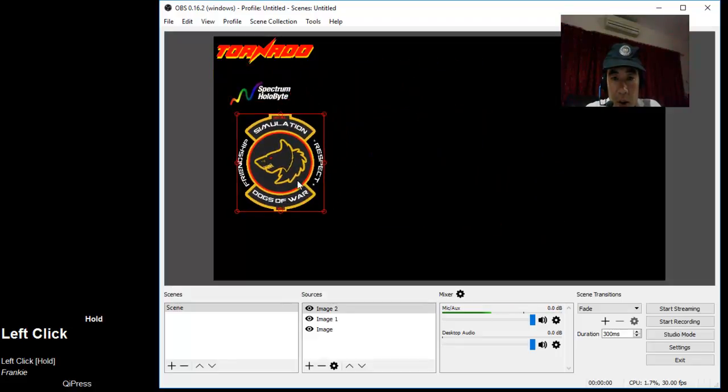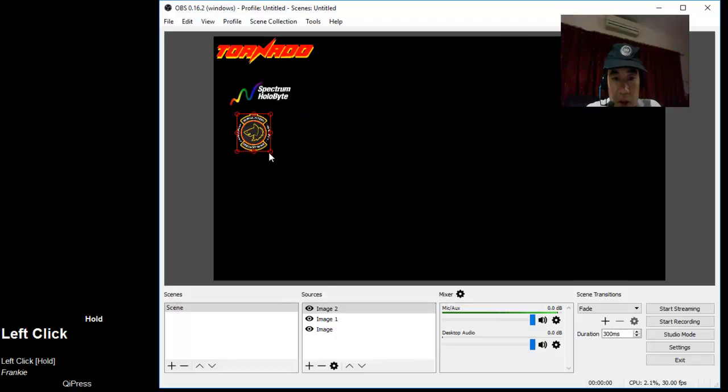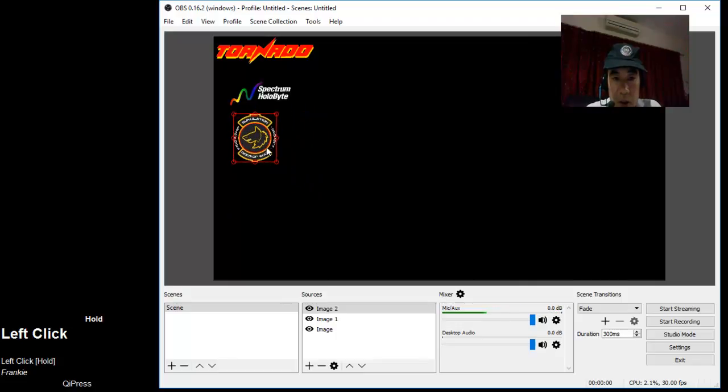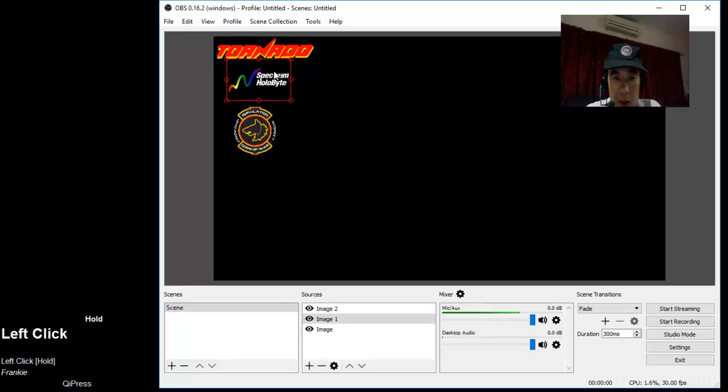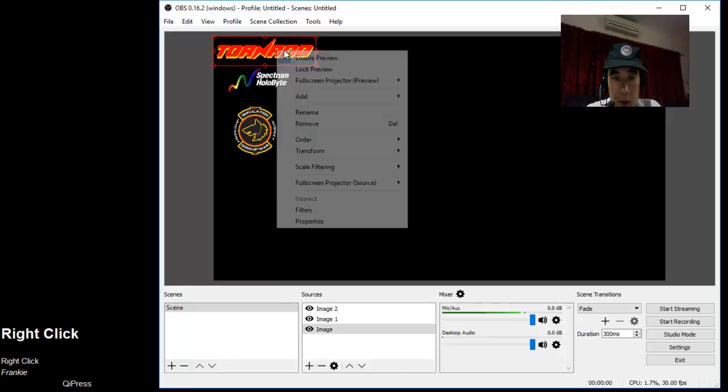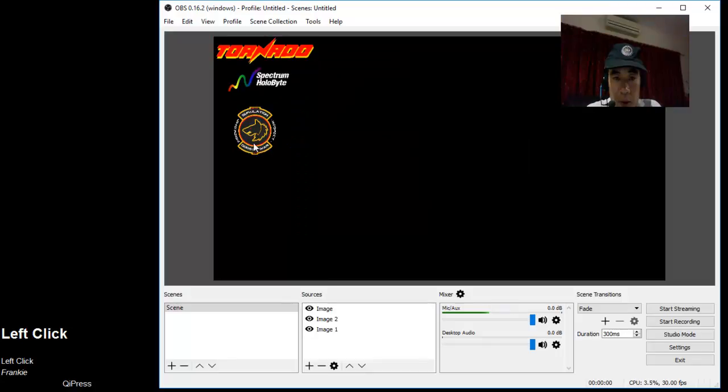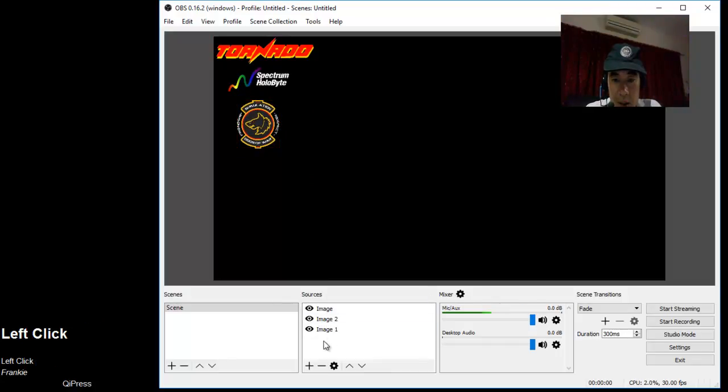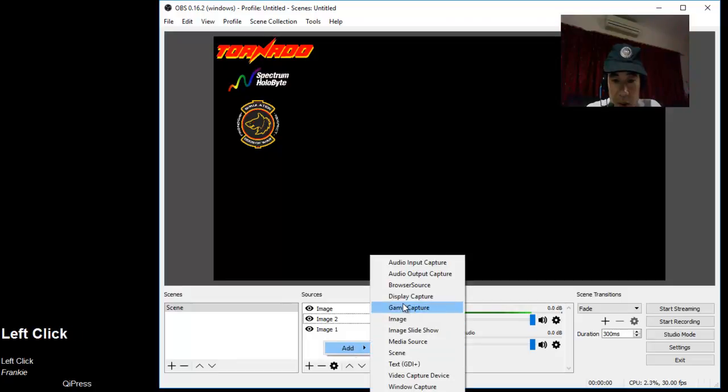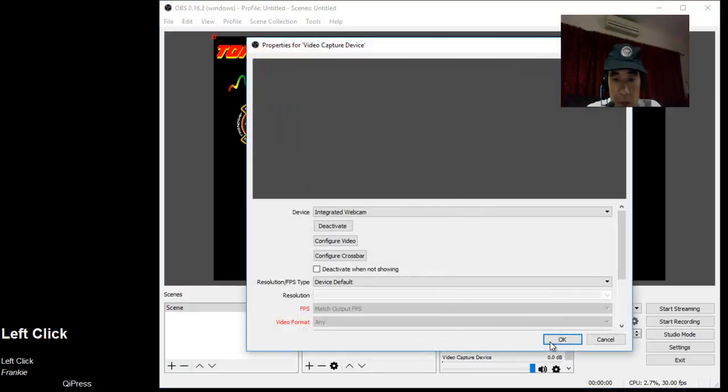Let me just resize this a little bit and resize the badge. Not too bad. Move to top, maximizing the space there. Then let's add another one, which is the video capture device, basically my webcam video.